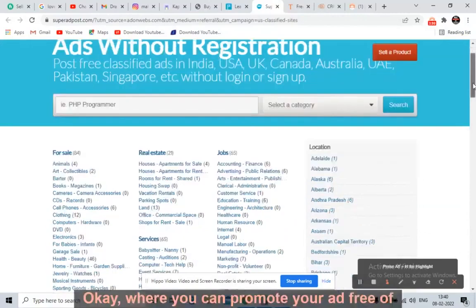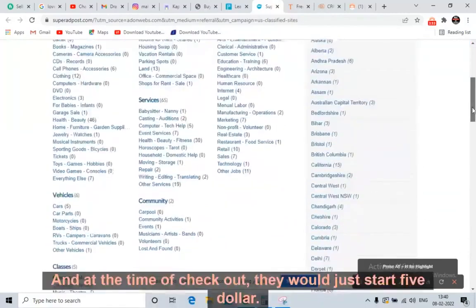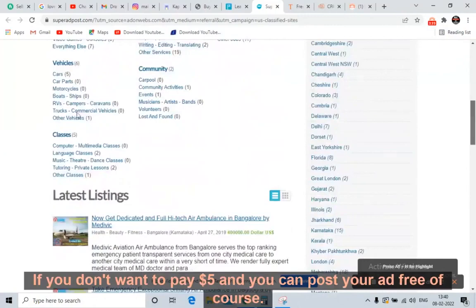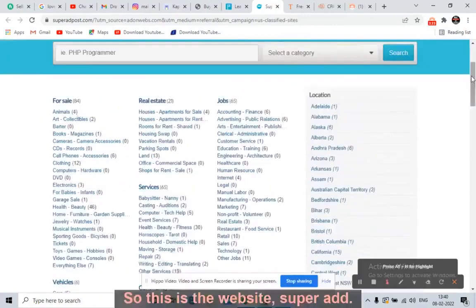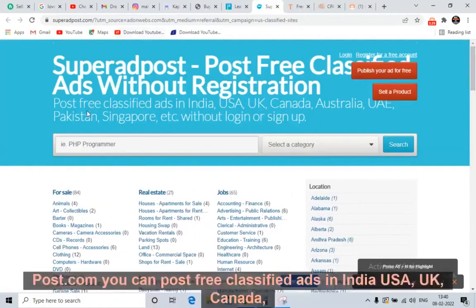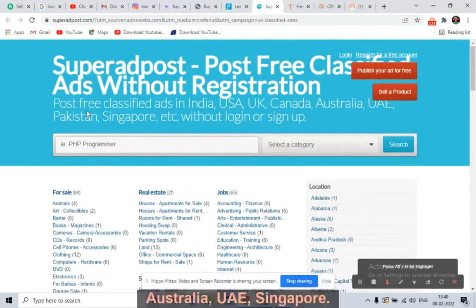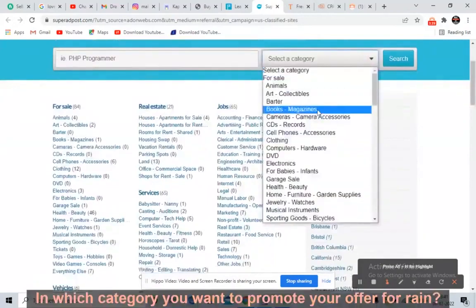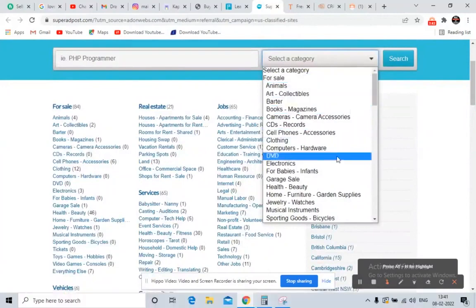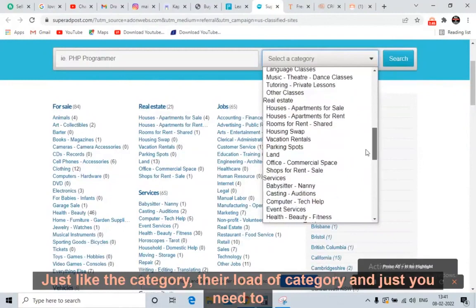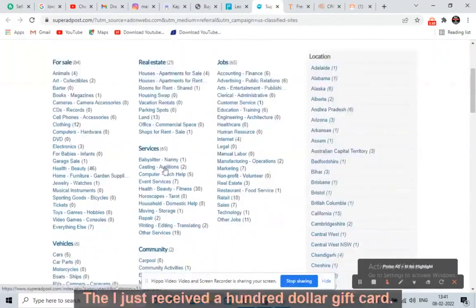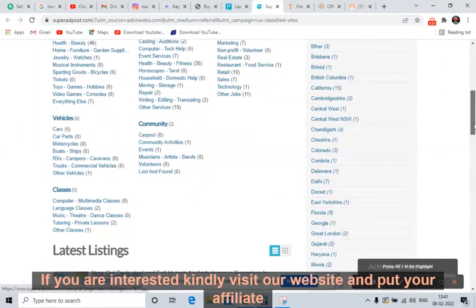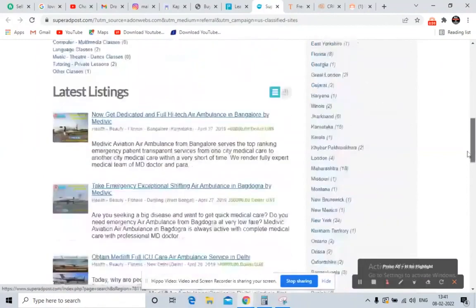I'll tell you one more website where you can promote your ad free of cost. At the time of checkout they charge just five dollars and your ad will be posted for 30 days. If you don't want to pay five dollars, you can post your ad for free. The website is SuperAdPost.com. You can post free classified ads in India, USA, UK, Canada, Australia, UAE, and Singapore. Just select the category you want to promote your offer in — there are many categories. You just need to write three or four lines.